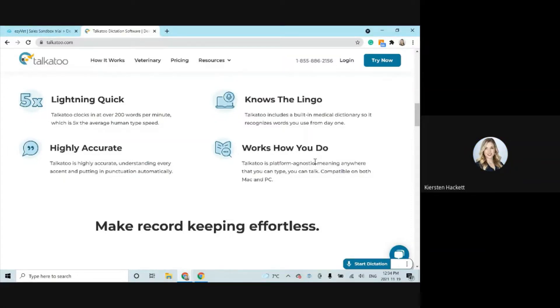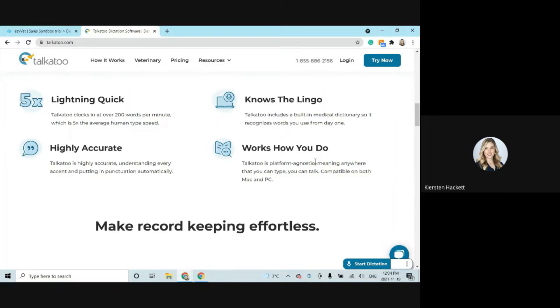Welcome to Talkatoo 2. If you are watching this video, congratulations. It means you and your team have embraced this exciting innovation to not only help you save time, but take a load off and reduce some of that strain that's caused by typing and all the other things that you have to do throughout the run of a day.